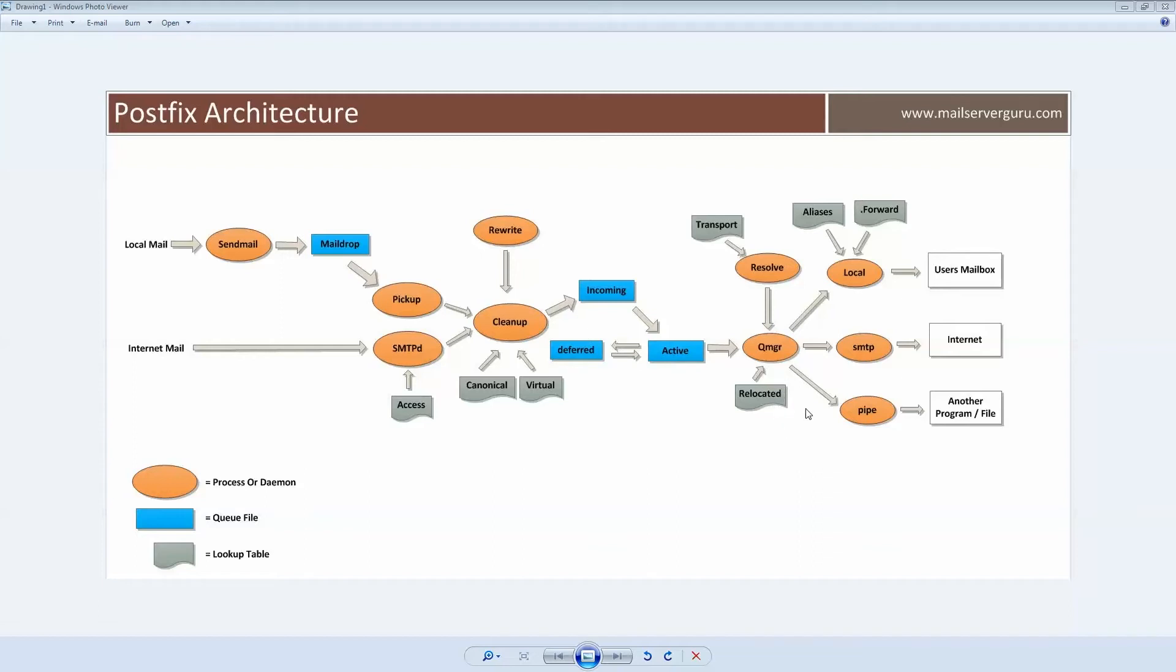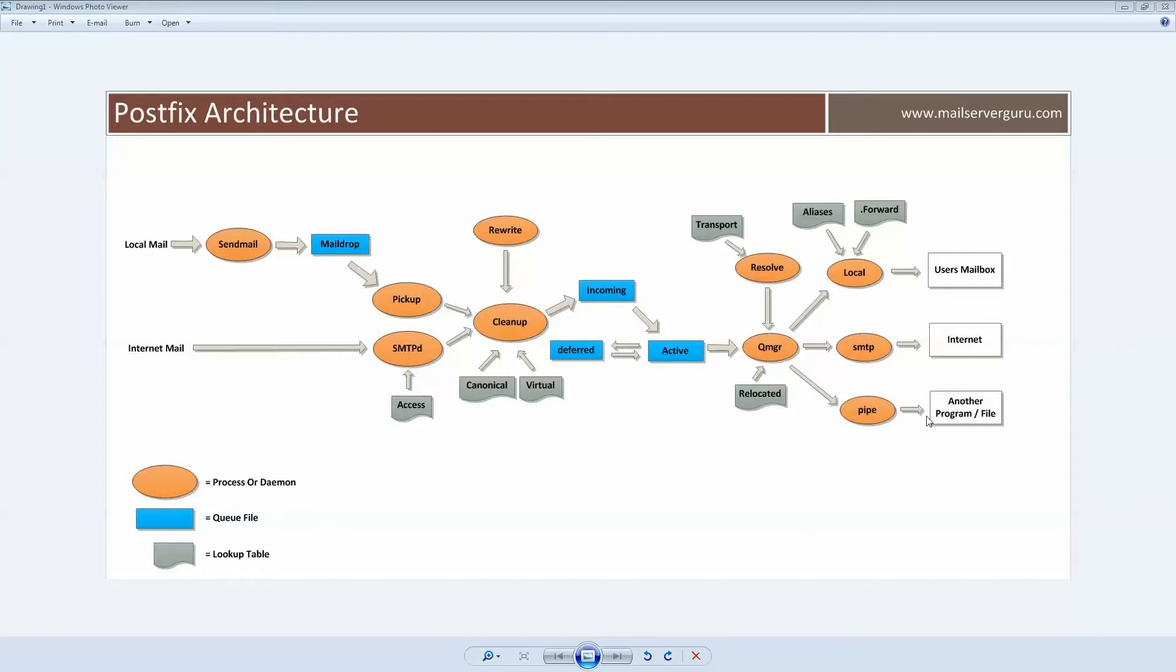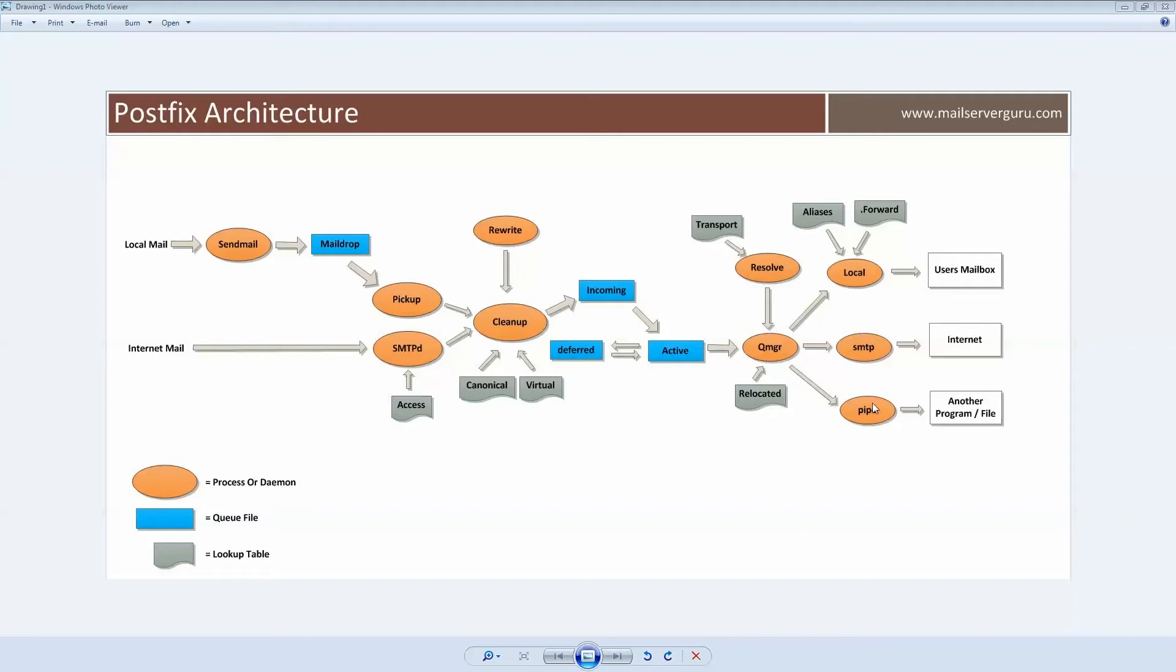For delivery, queue manager daemon contacts various email delivery agents like SMTP, local, virtual, or pipe, and requests them for final delivery to the recipient. It contacts SMTP delivery agent for remote delivery to another server, local delivery agent for local mail delivery to inbox, virtual delivery agent for virtual mail delivery, pipe daemon for feeding the mail to file or another program.